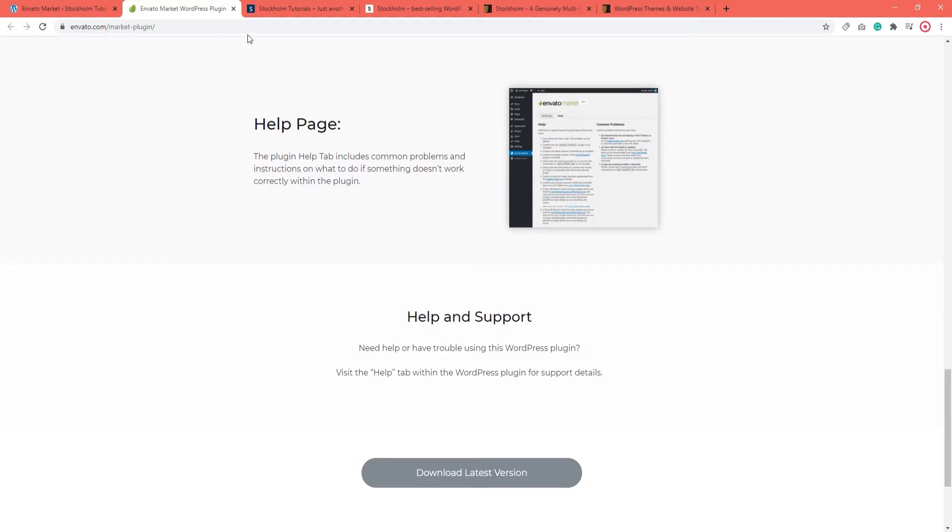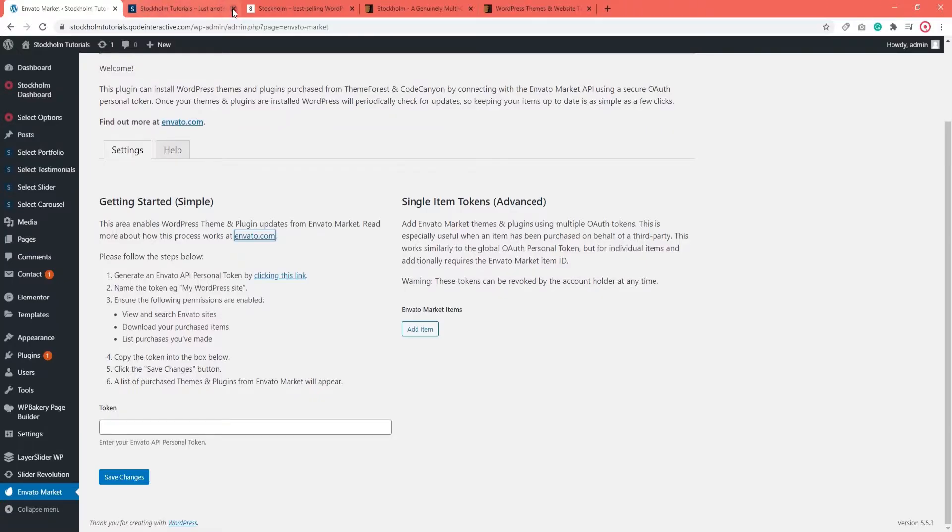In the following section we are going to talk about updating your theme manually via FTP. So if you are using Envato Market to update your site, you can go ahead and skip to the last section of this video in which we cover plugin updates.